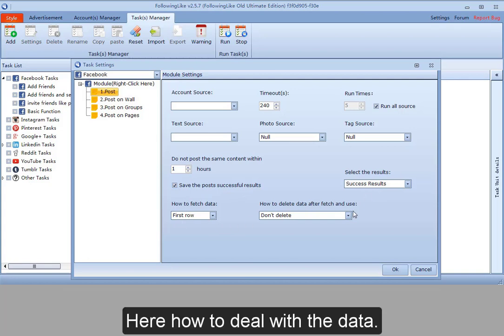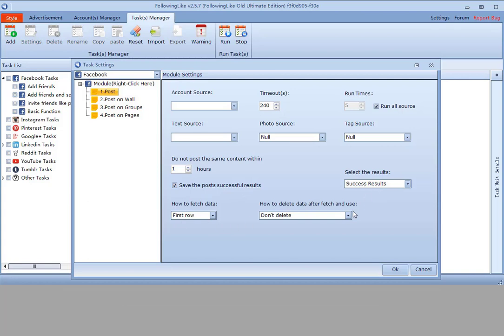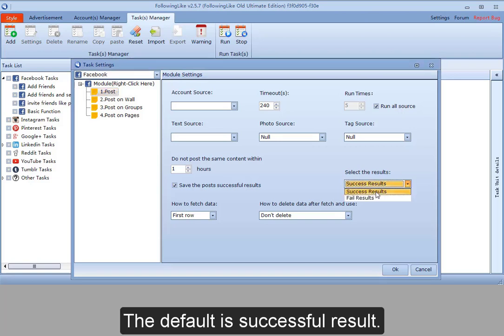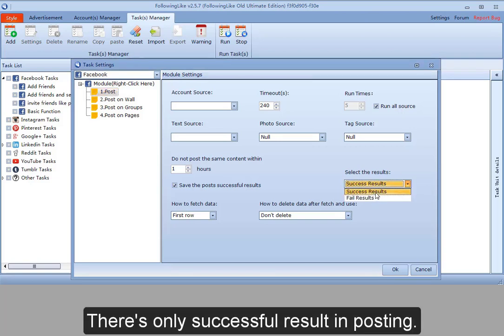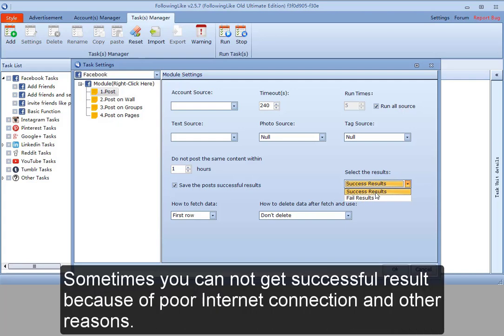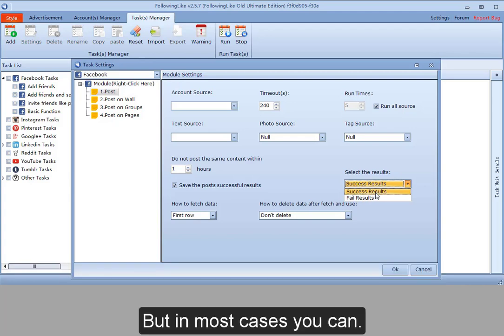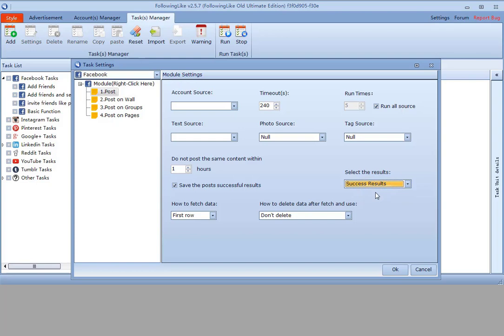Here how to deal with the data. The default is successful result. There is only successful result in posting. Sometimes you cannot get successful result because of poor internet connection and other reasons, but in most cases you can.